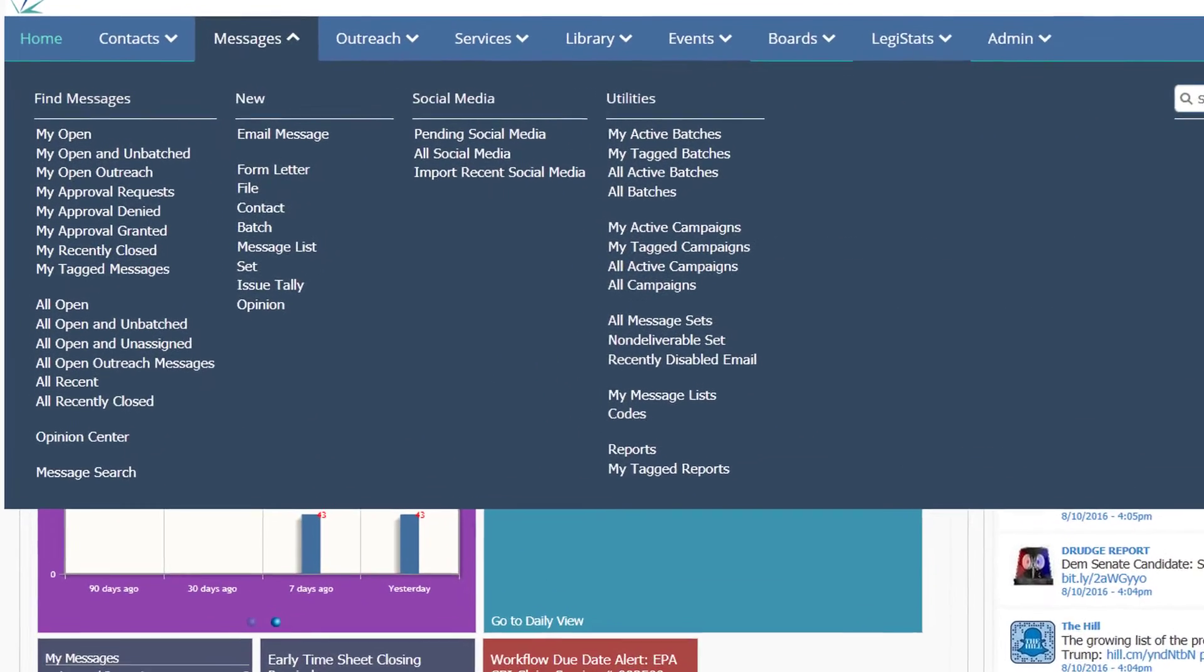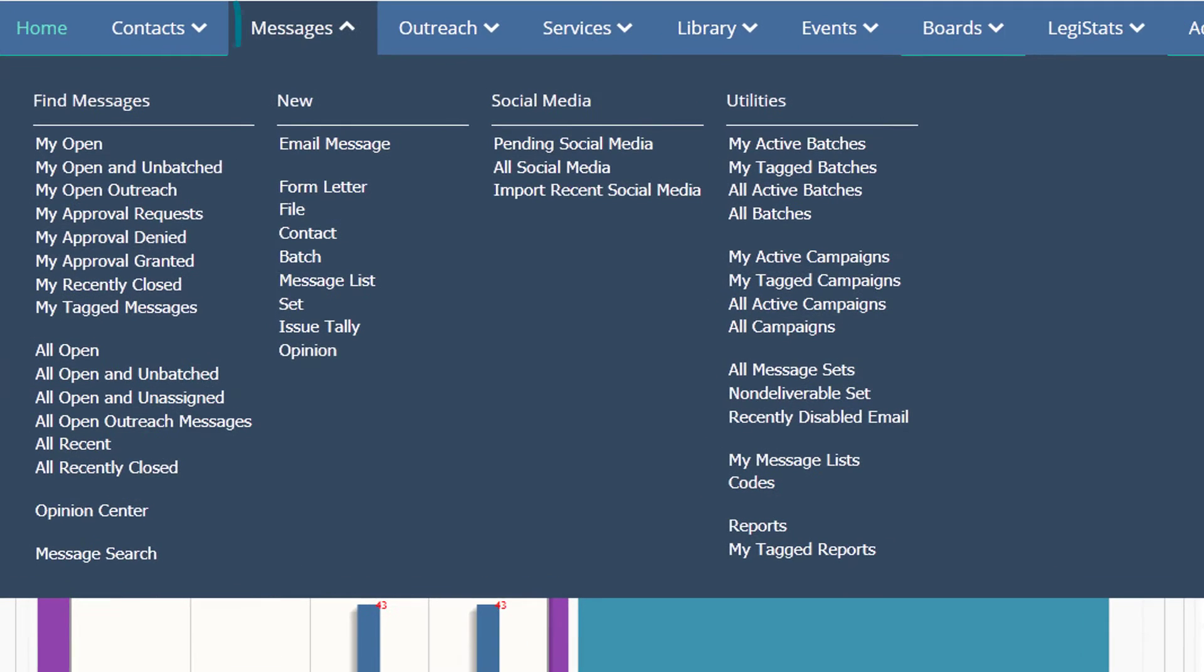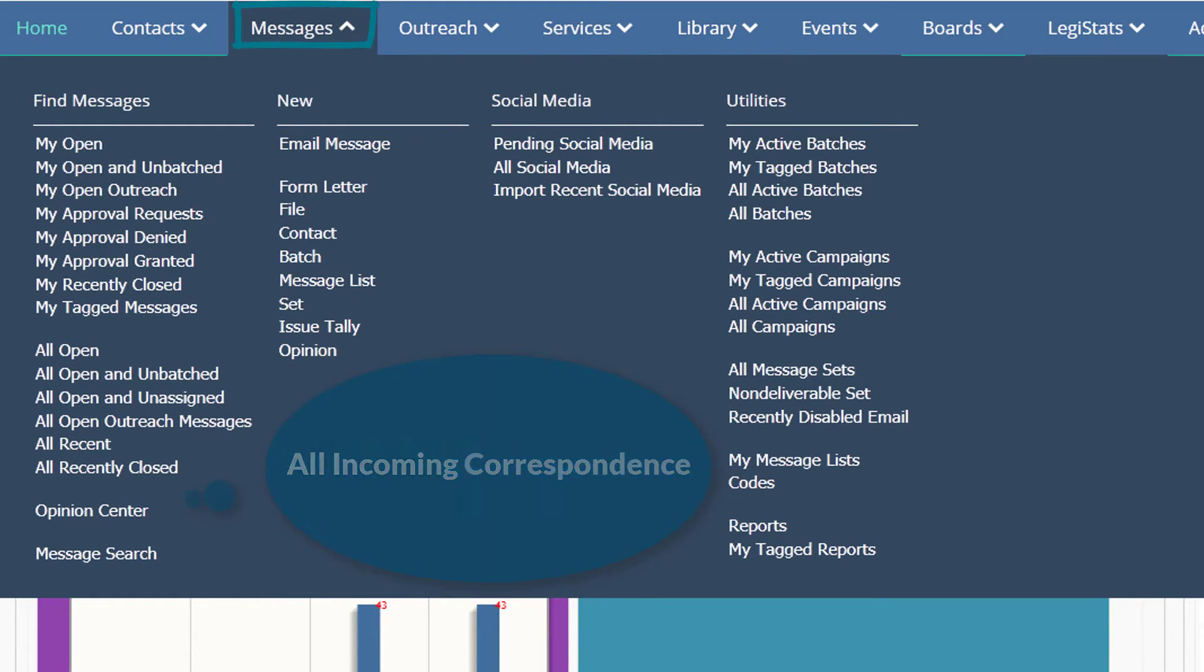The Messages application shows you all incoming correspondence that is not related to casework or services. This includes inbound social media activity and advocacy campaigns.